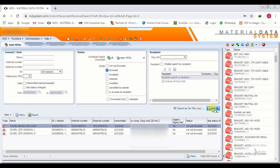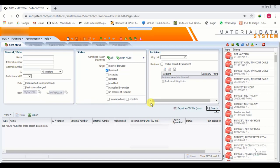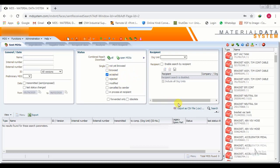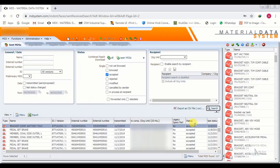We click on Browsed and click Search. There are no components under Browsed status. Mostly, the statuses you will encounter are: Not Yet Browsed, Accepted, Rejected, and In Process at Recipient. Other statuses are rarely seen.